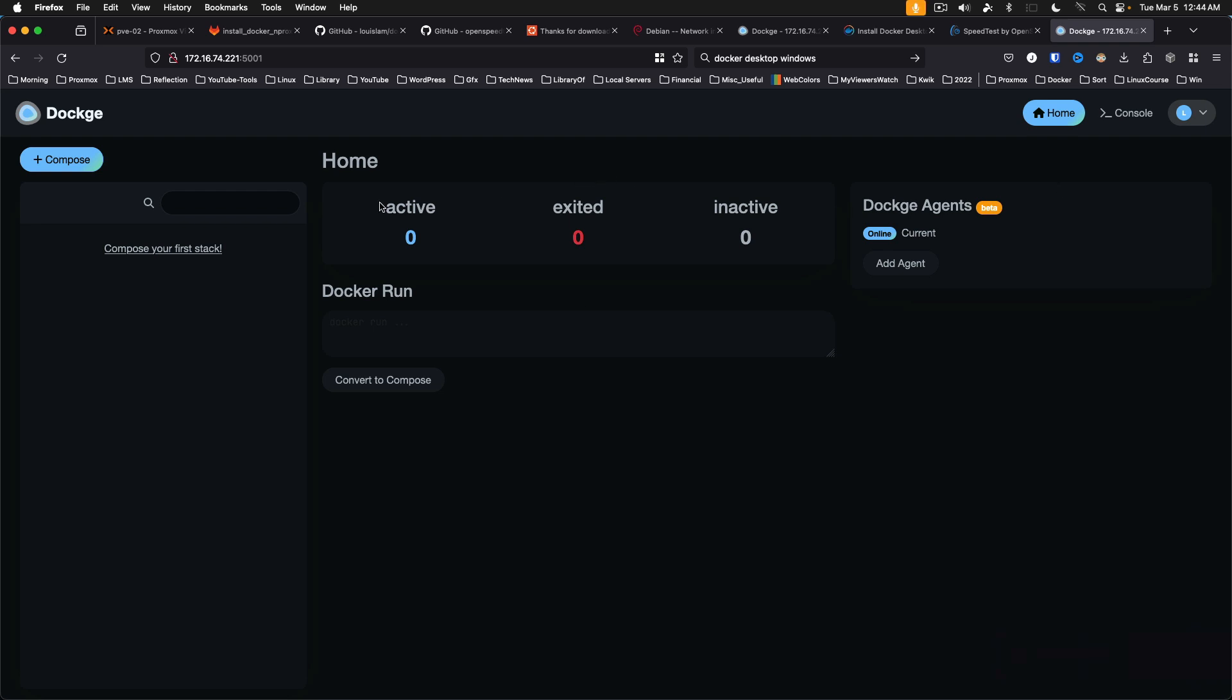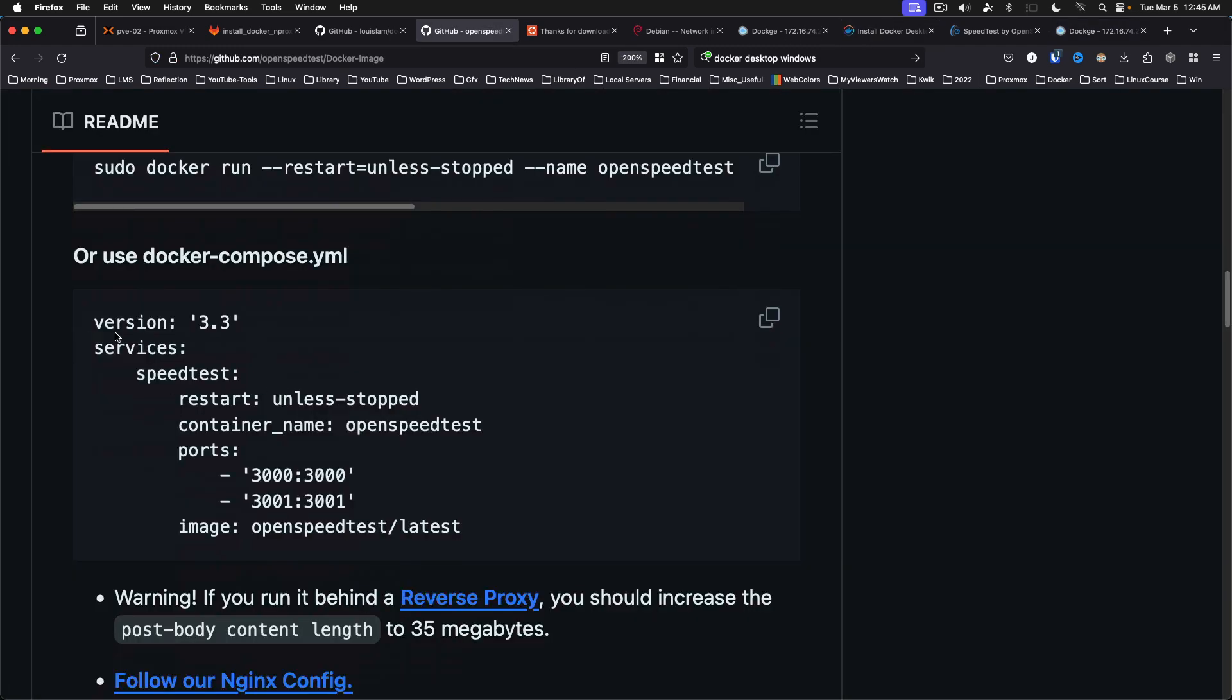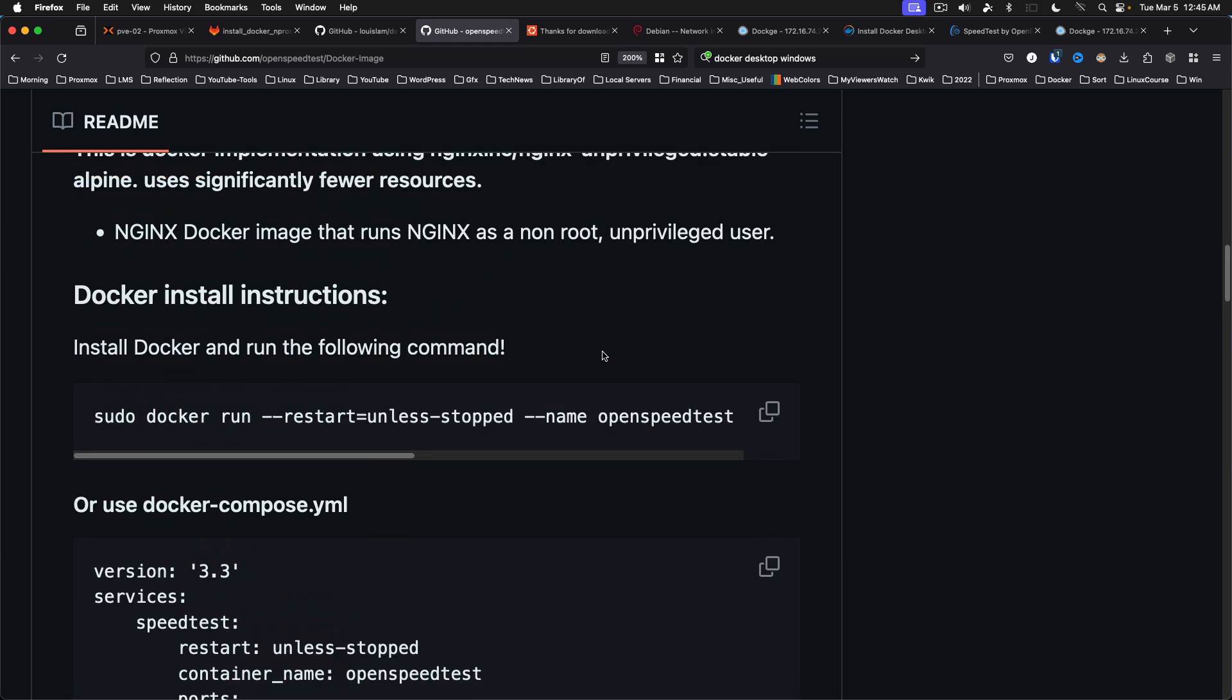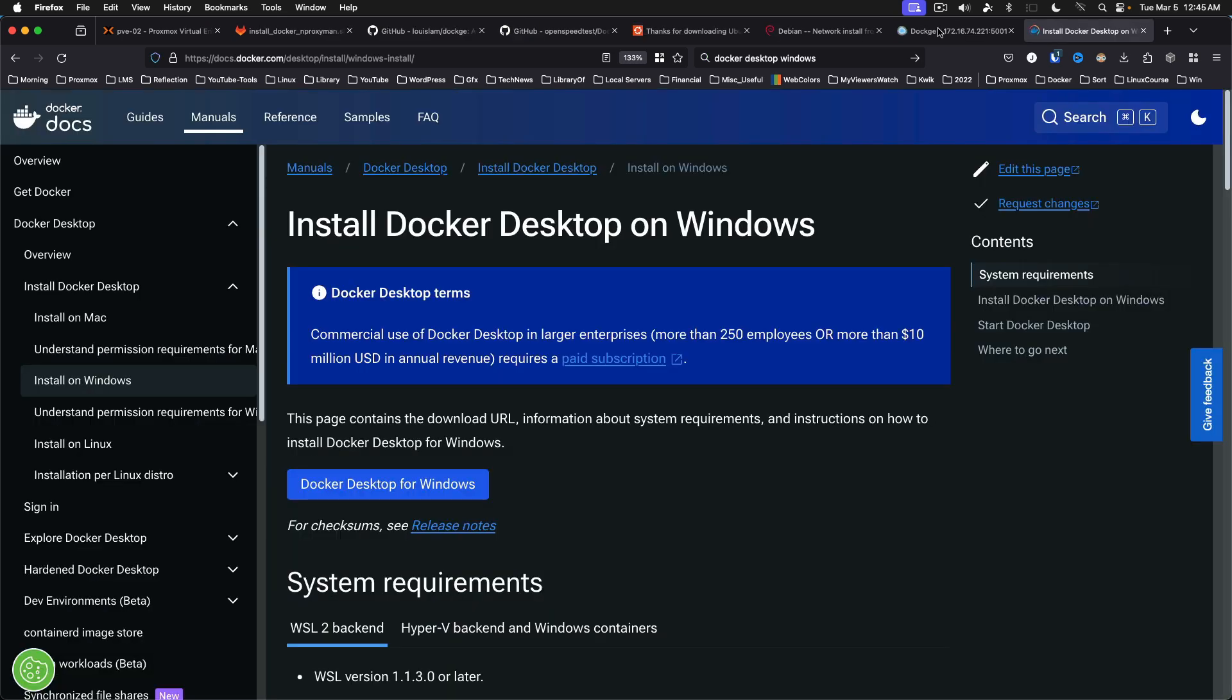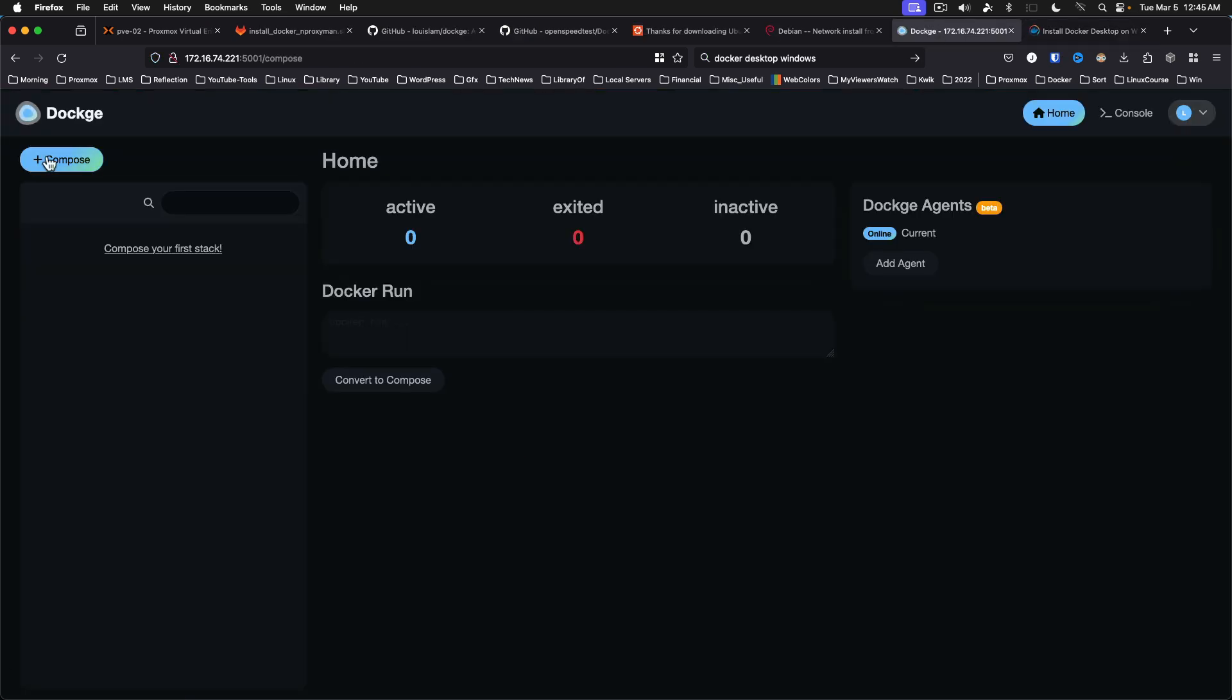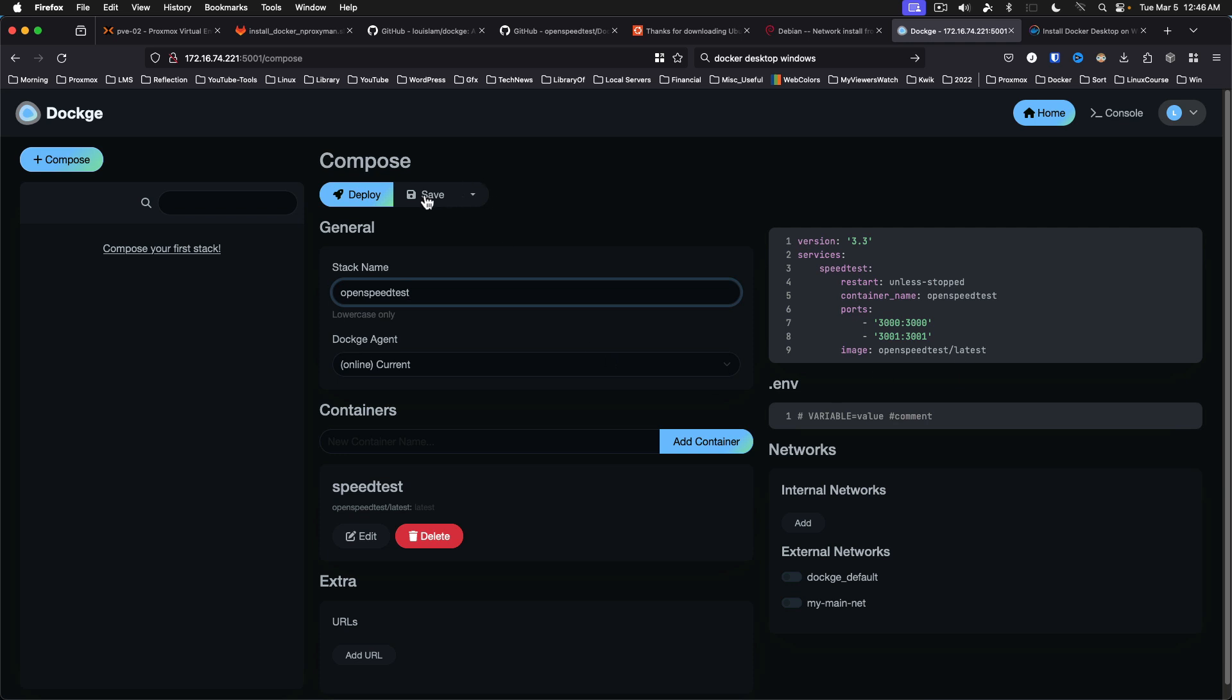So we're going to go to the Add Compose button. And then we're going to come over to OpenSpeedTest. Right here. We can copy this. We can come back to Dockage. And we can select everything in here and paste in what we copied. We've got to give it a name. OpenSpeedTest. And so this is going to restart unless you stop it, and be accessed on port 3001. And it's going to grab the latest version. So if we say save.